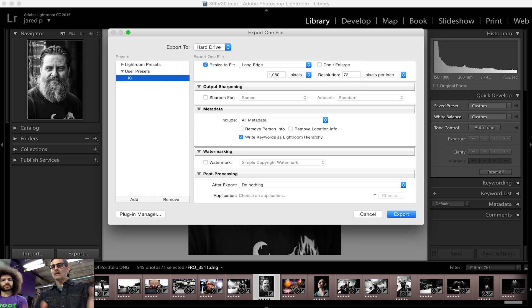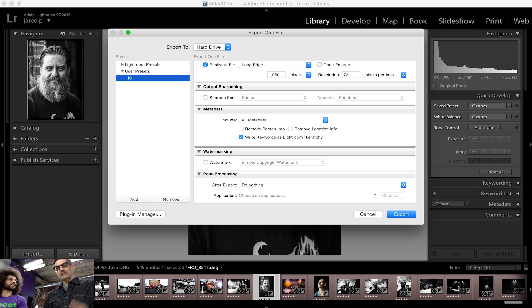Every time we export, we can easily get into our user presets, select IG, and it will be the resolution we've chosen. One of the things Adam did there is he selected on the longest edge. I like selecting on the longest edge so we know that at least you're going to have 1080 by however it falls.